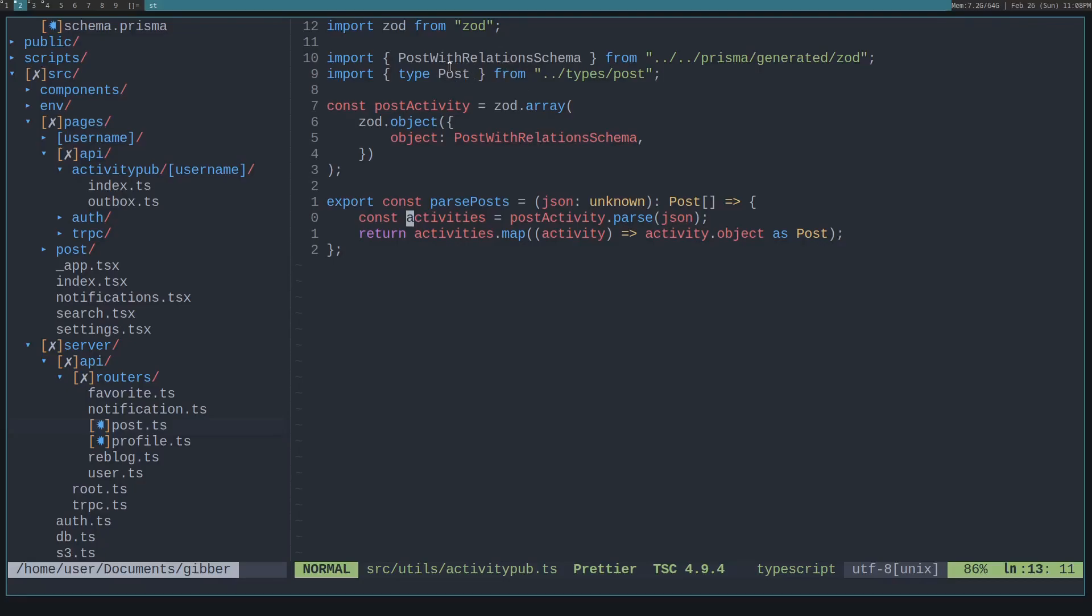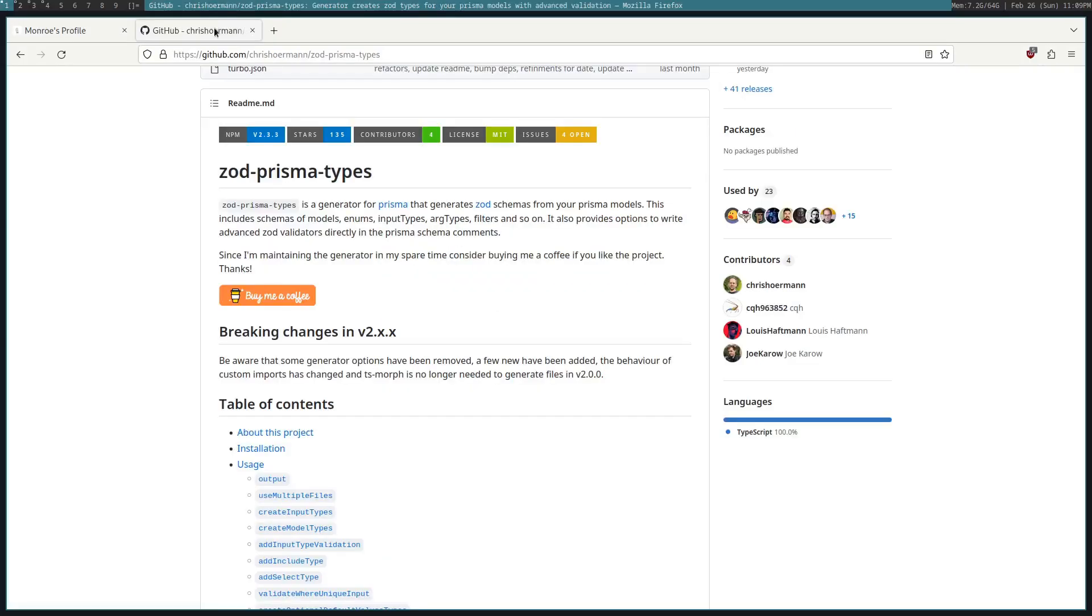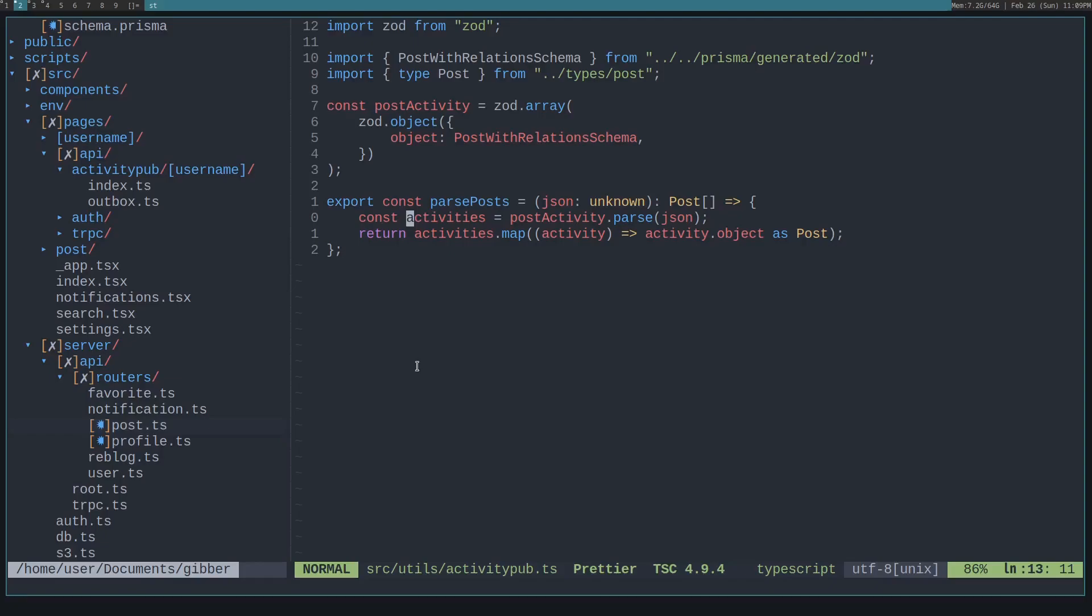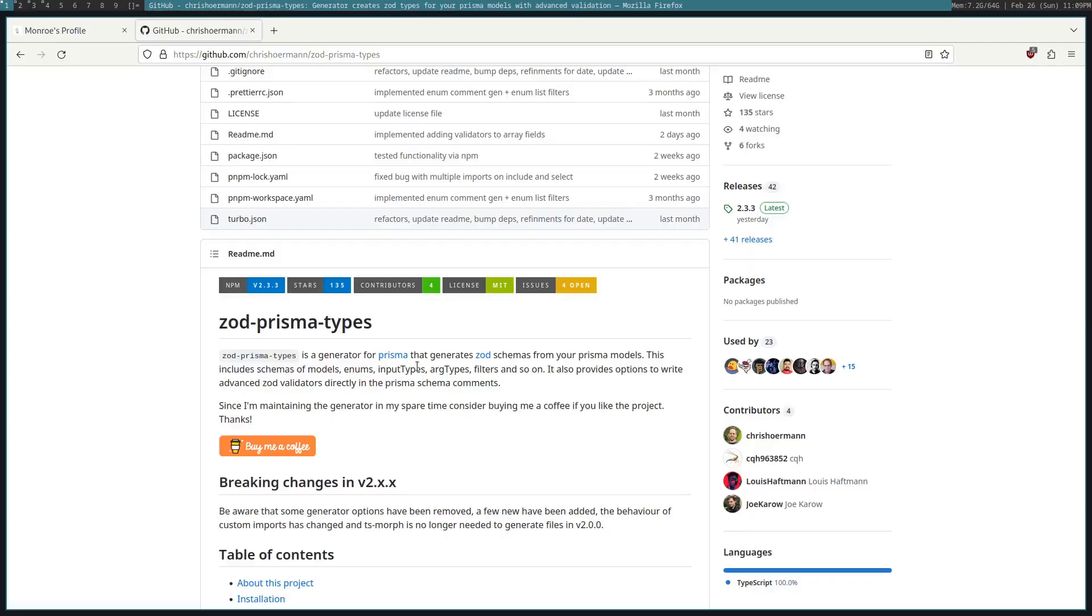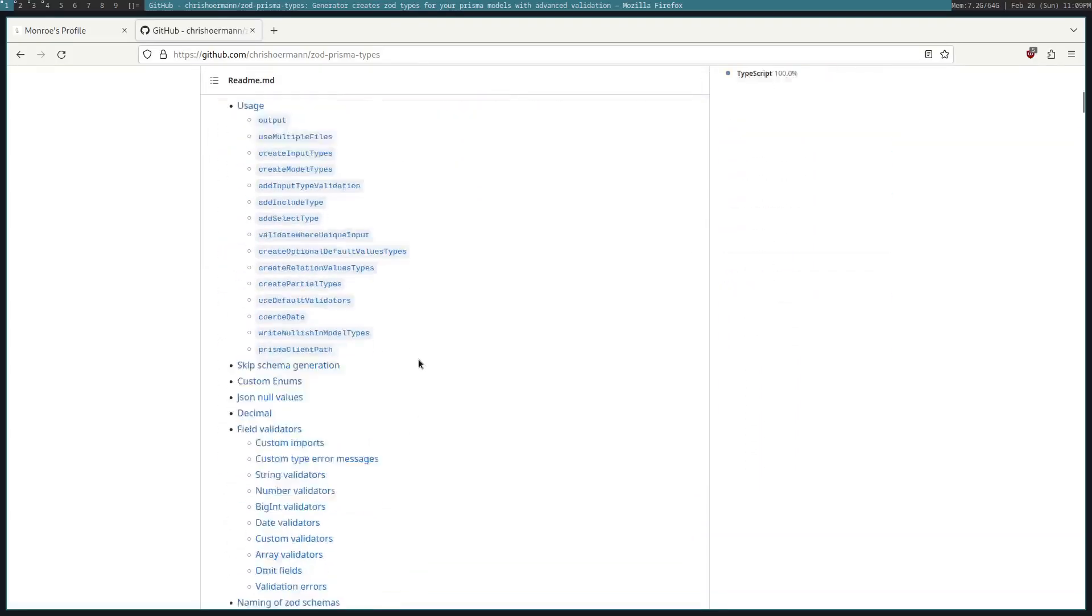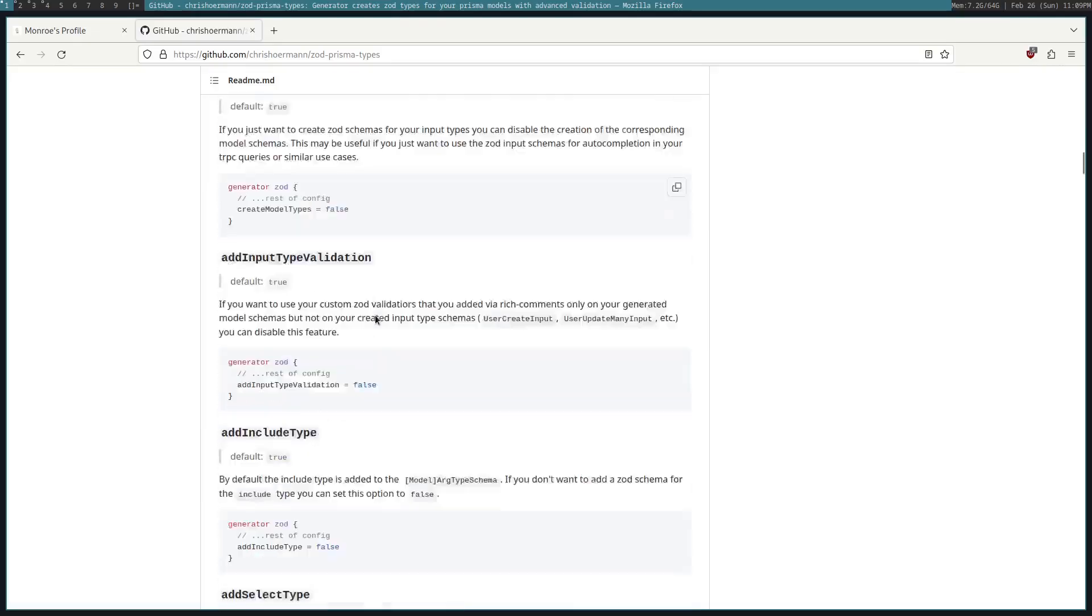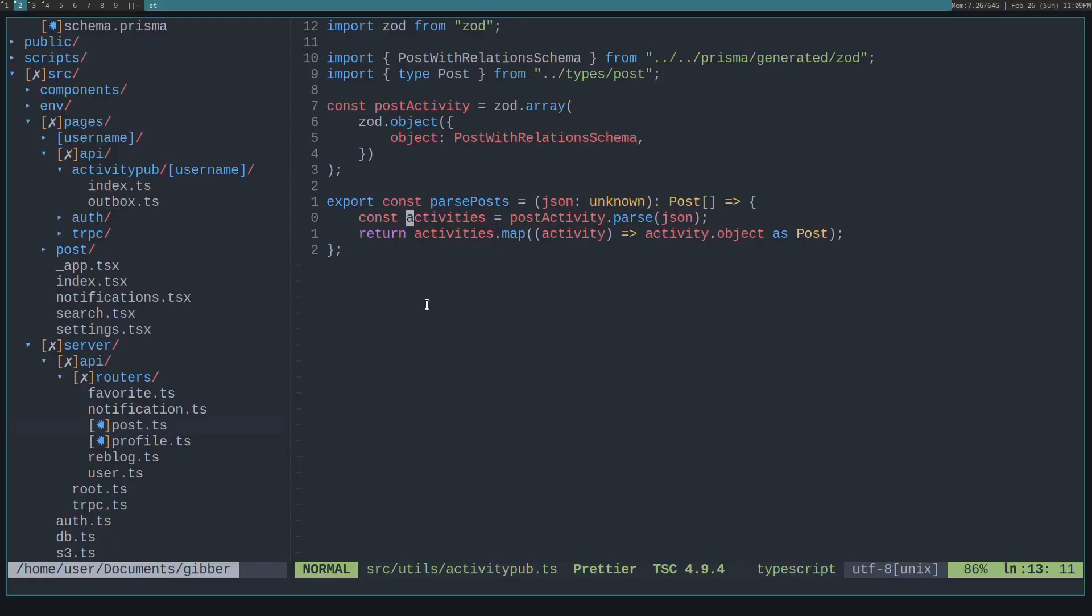And to do that, we can actually use this NPM module called Zod Prisma types. What it does is it generates Zod types, which is basically a way for you to validate input. You give it a schema. So in this case, we create a Zod array, meaning the input we have to give it will have to be an array.